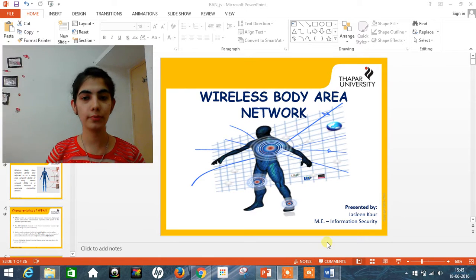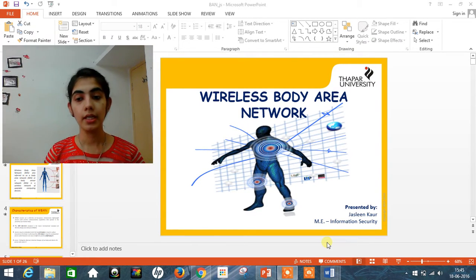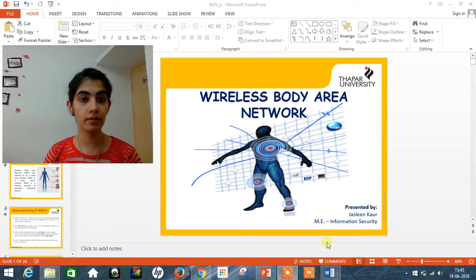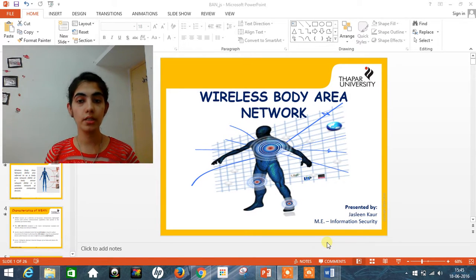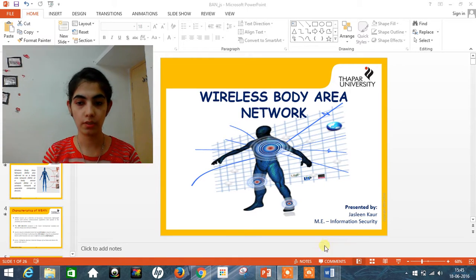I am from Kappa University. I am pursuing my studies in Information Security and today in this video I am going to show my thesis work based on Wireless Body Area Networks. We will start with the PPT.